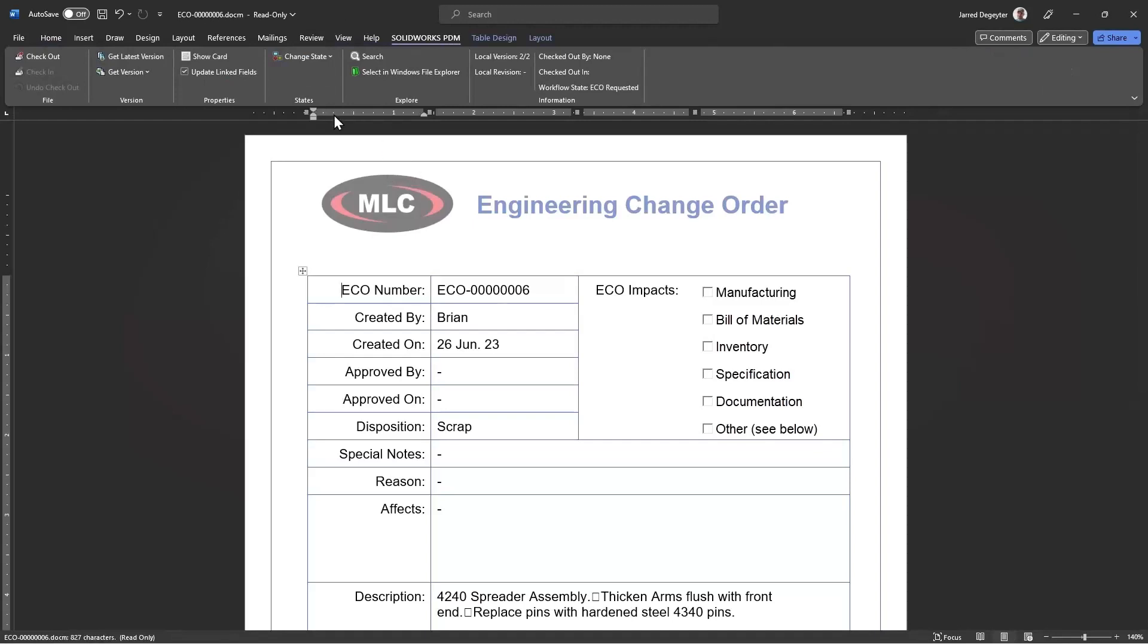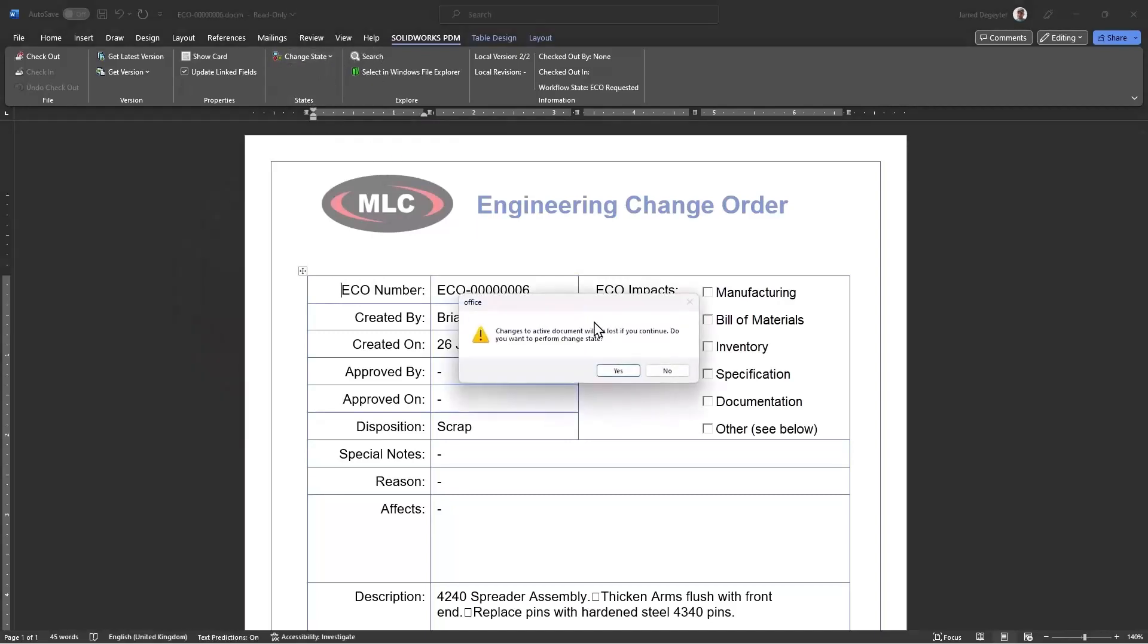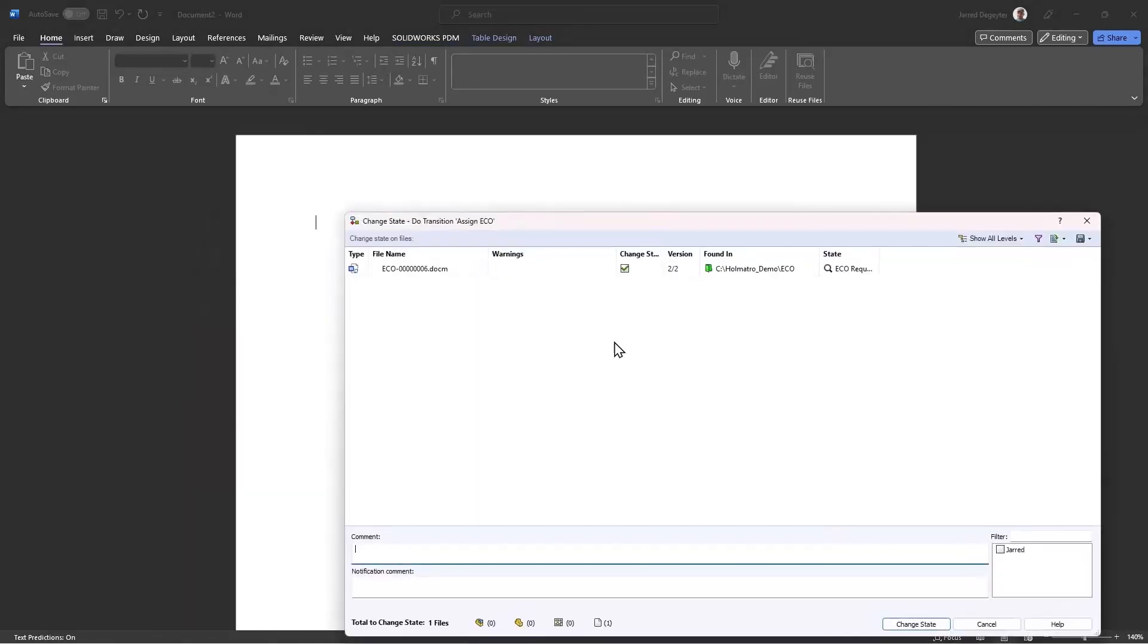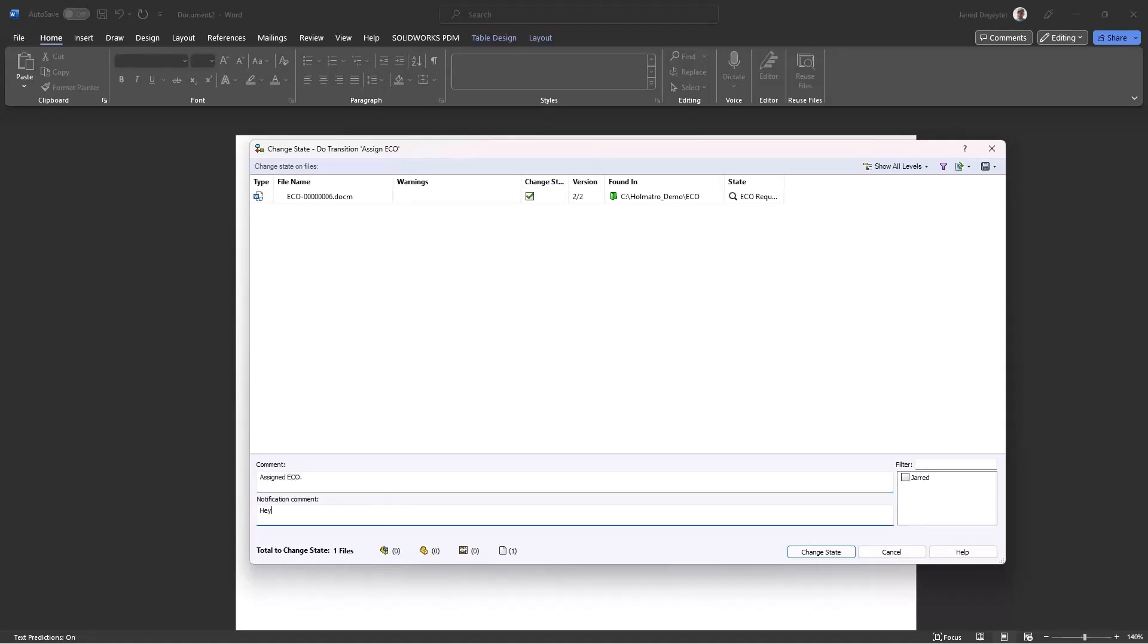And you can have your own workflows set up for these ECOs to where they're a different type of workflow from your CAD data. So here I'm going to showcase that I can assign this ECO. So I'm just going to push this to one of my underlings. I'm logged in as a manager right now. So I'm going to push this to one of my underlings over here to do the actual grunt work. So I can say something like, ECO assigned. And then I can make a notification comment, like, hey, Jared, do this work and let me know when you're done.